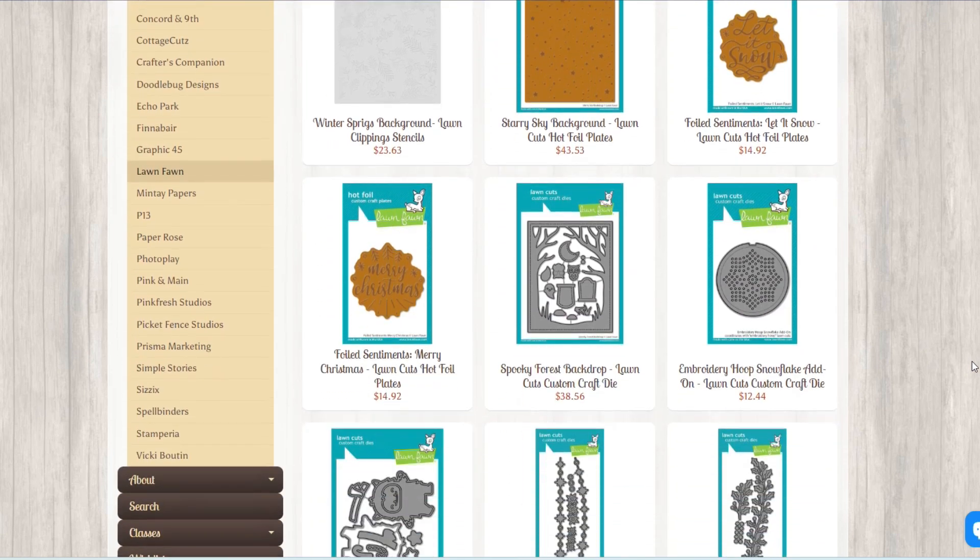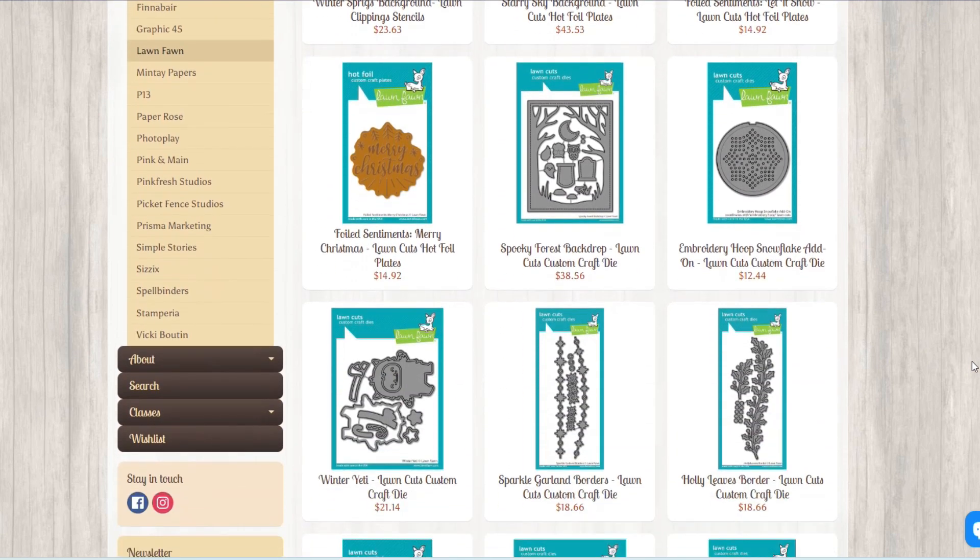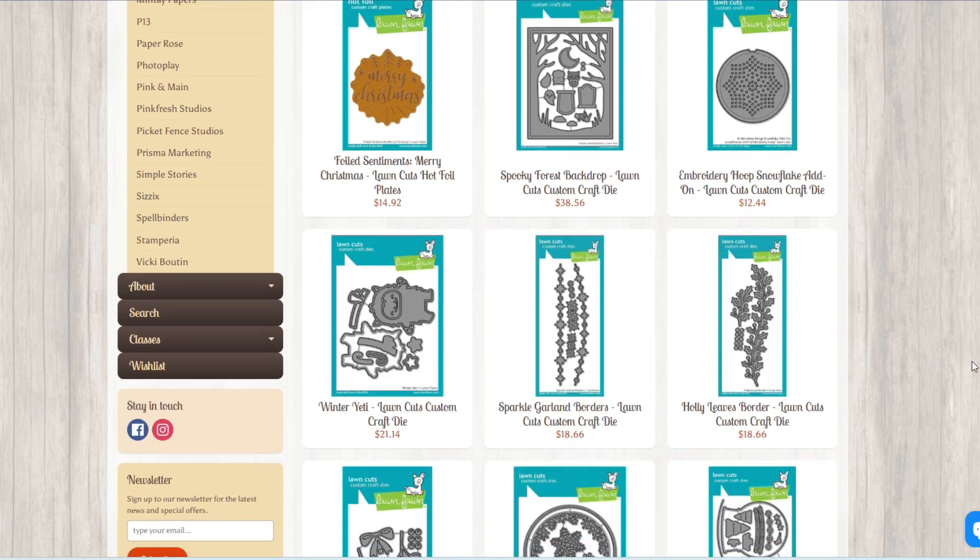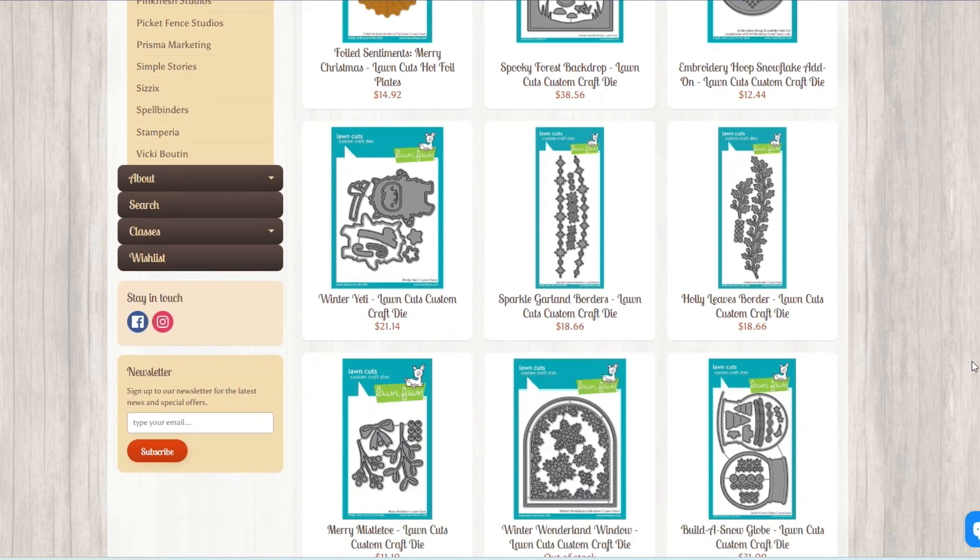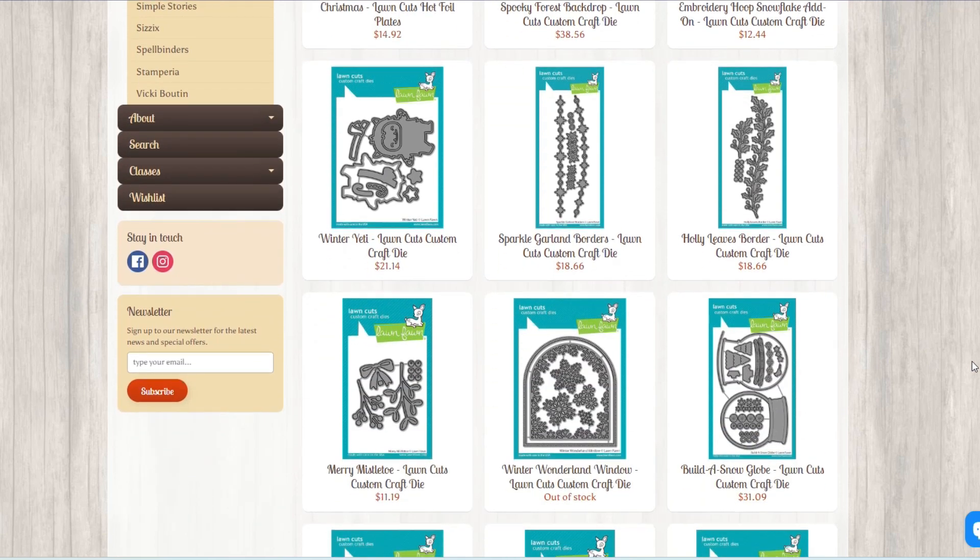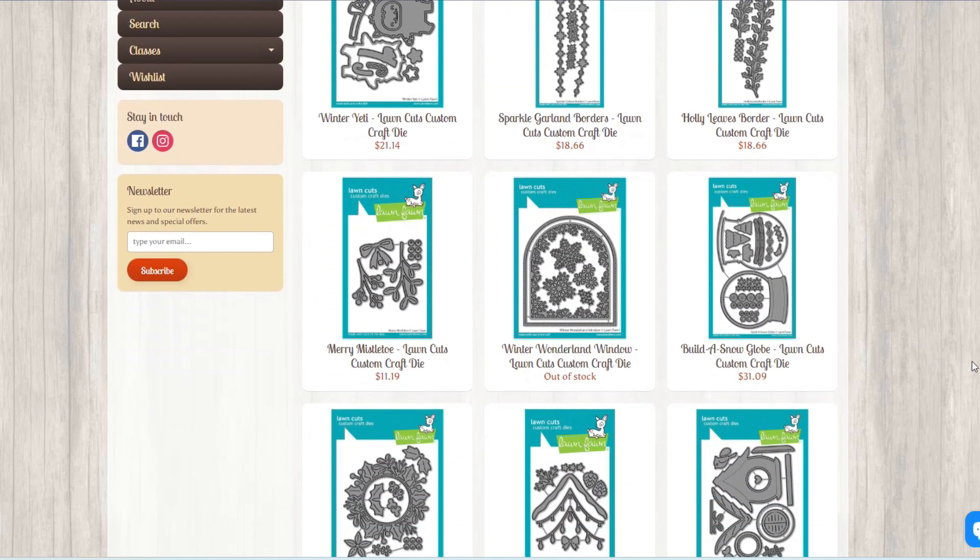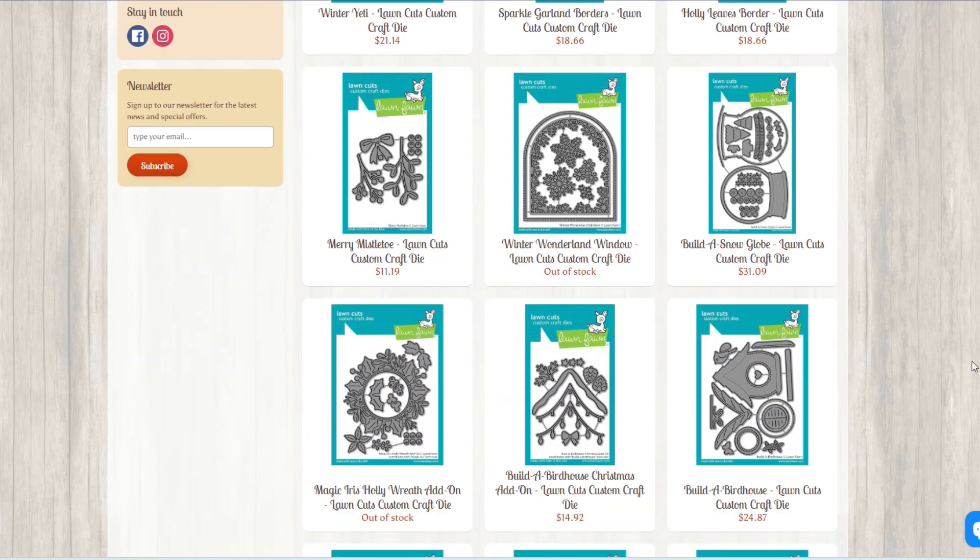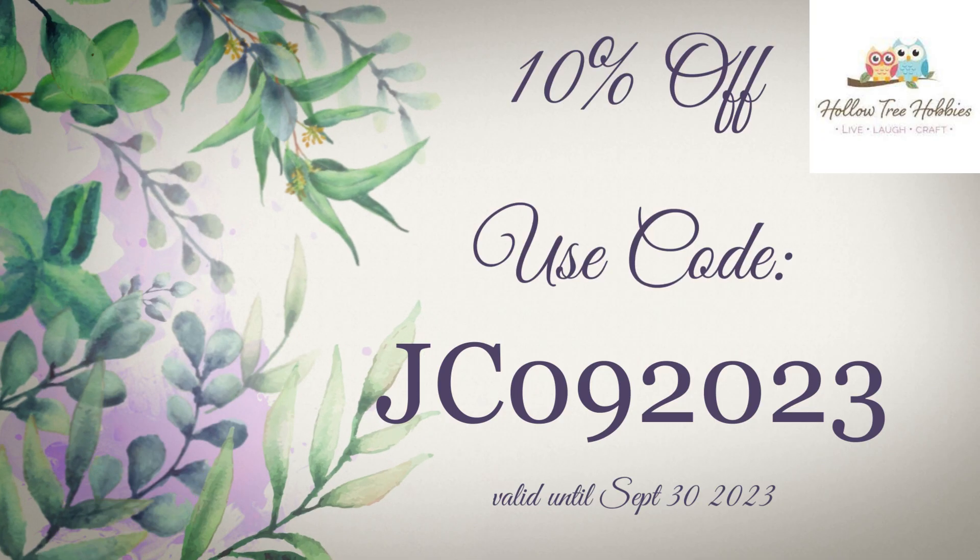So I'm going to show you what I picked up and then I'm going to make some projects with it. So stick around, we got some fun stuff coming up.